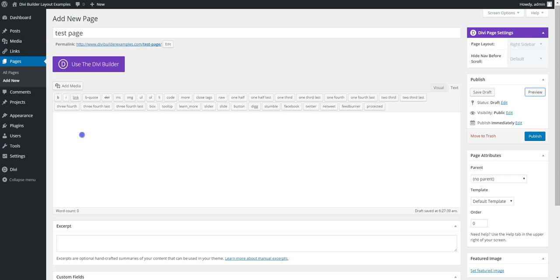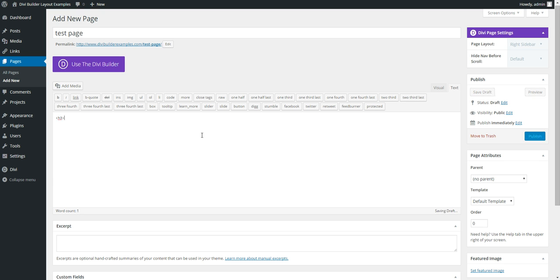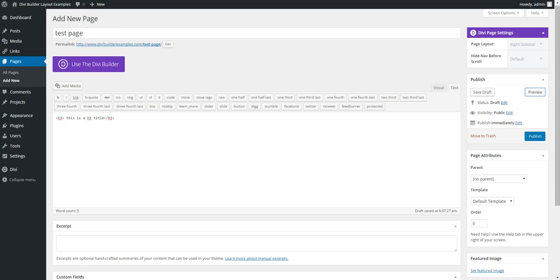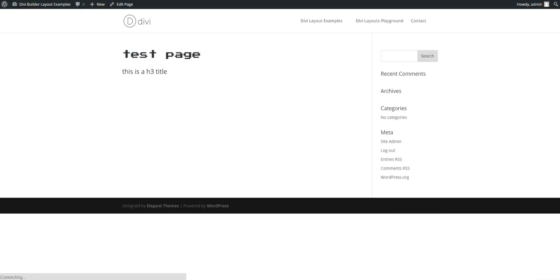So again, if we text mode, say we wanted to have all of our H3s to use the new font. So we've got H3, this is the title. If we preview that,